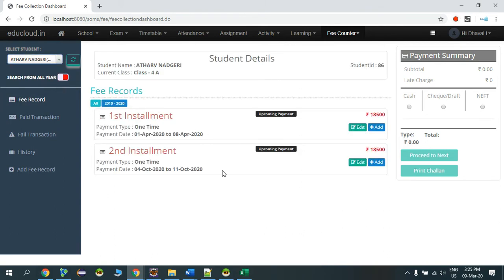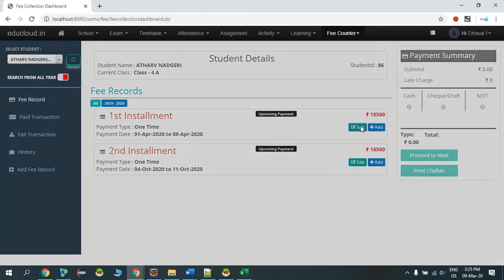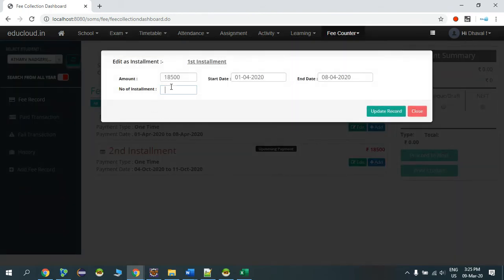So all student's fee records are distributed over here. Let's say the student is paying half the amount of this first installment. We'll click on Edit, and the student promises to pay the amount in two installments, so we'll type here number two in number of installments.